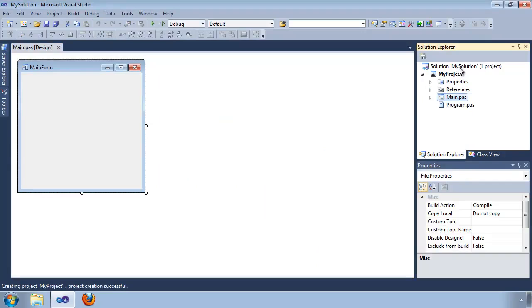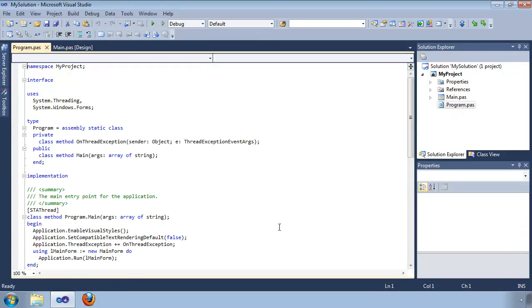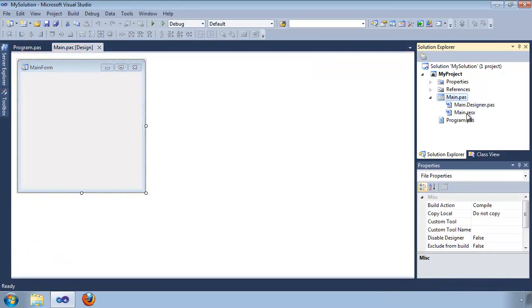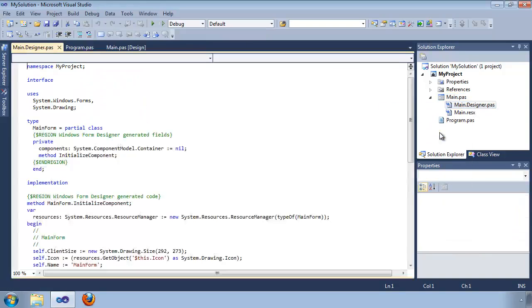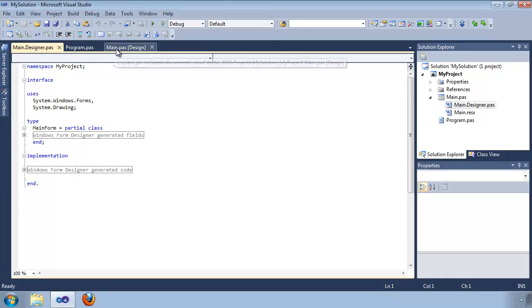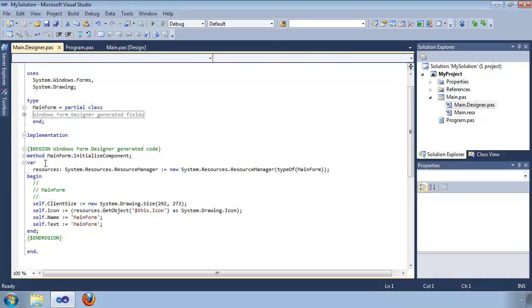Over here in the Solution Explorer, we see the new solution we created. Our solution contains one project, and the project contains multiple files. The program.pass file is similar to the DPR file in a Delphi application — notice it also has an application.run. Main.pass has three files in it: the resource file (.resx), the main.pass which is the user code, and the main.designer.pass which is similar to the DFM from Delphi. The main.designer.pass has two views available: the design view and the code view of the same file.